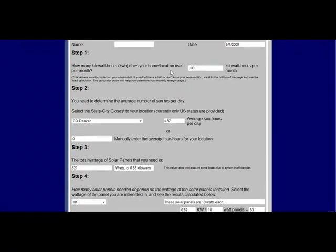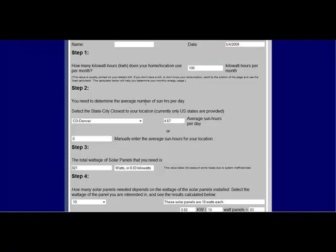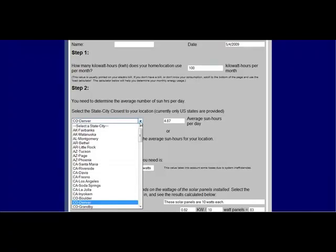Once you figure out what your kilowatt hours per month are, you enter that in. For the sake of demonstration, I'm going to just use 100 here. And then you need to know the average number of sun hours you have per day. That's determined by where you live.